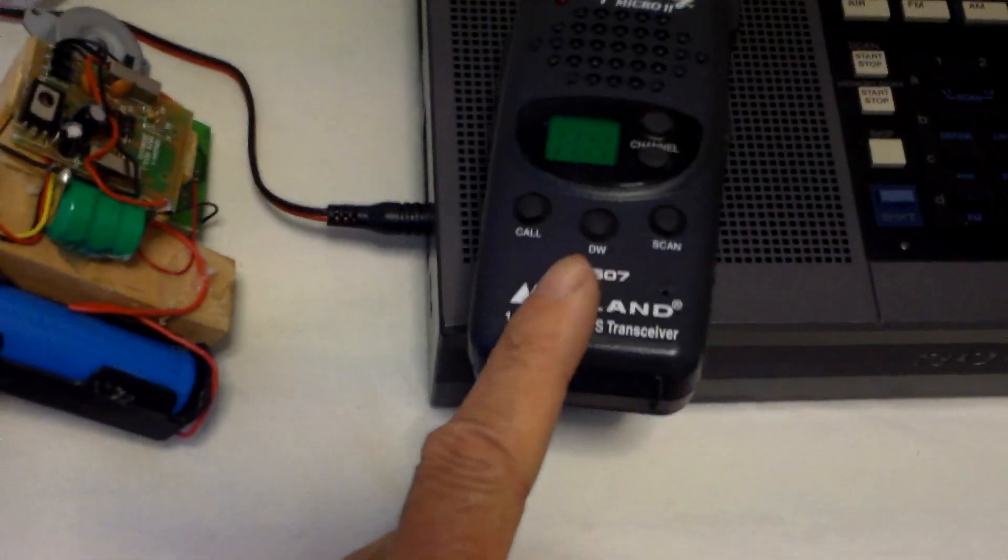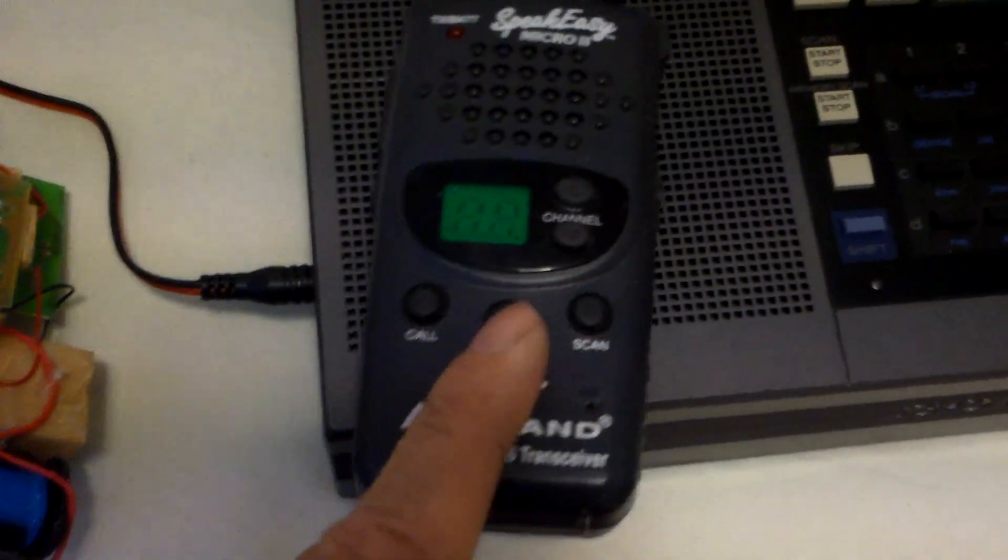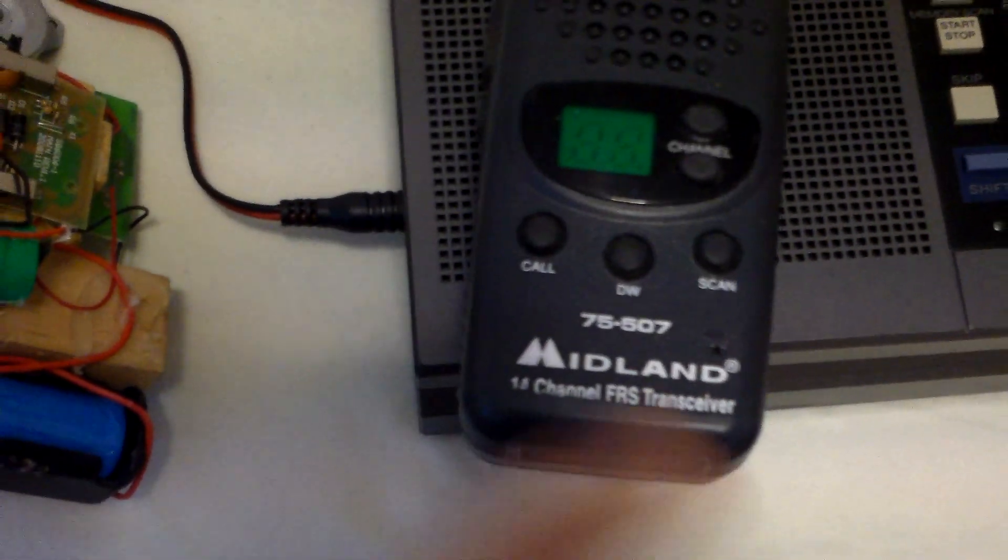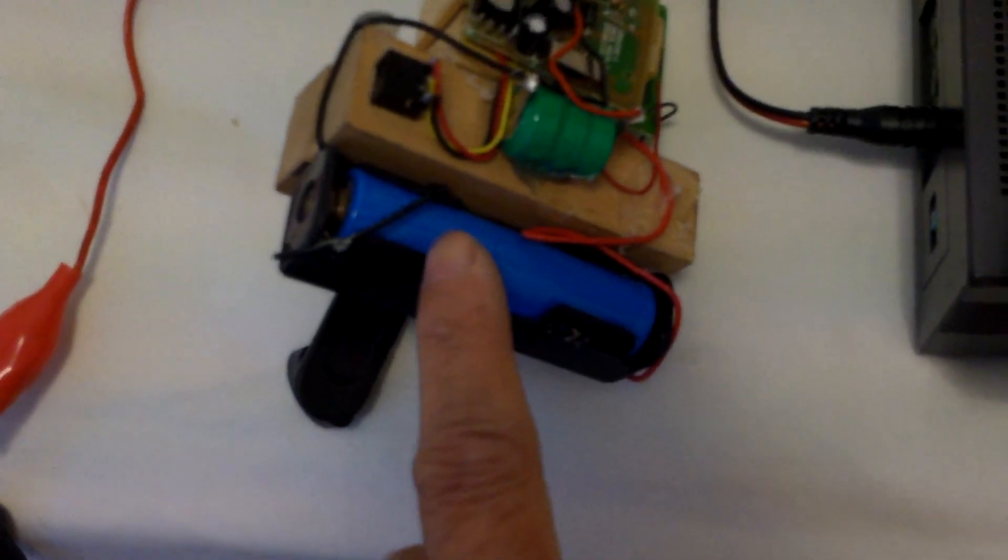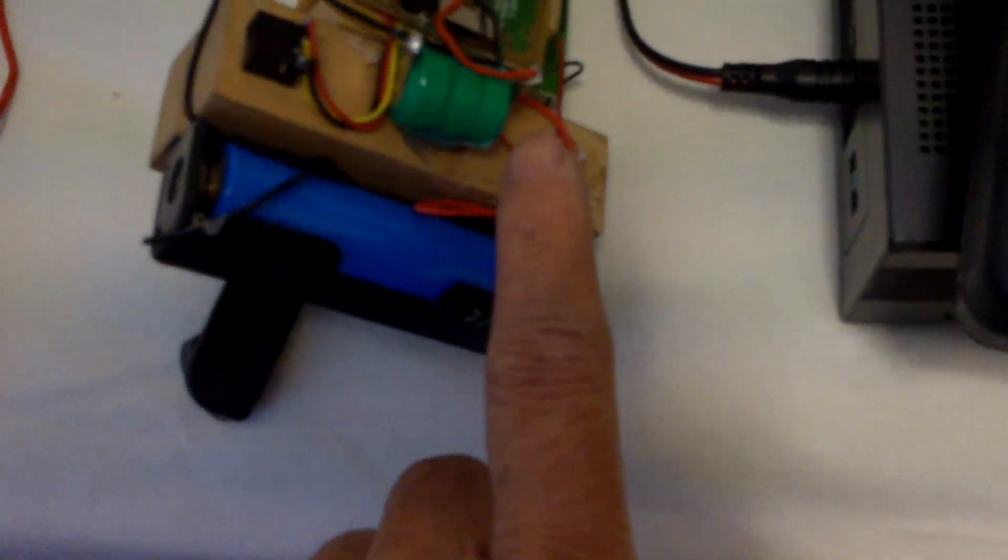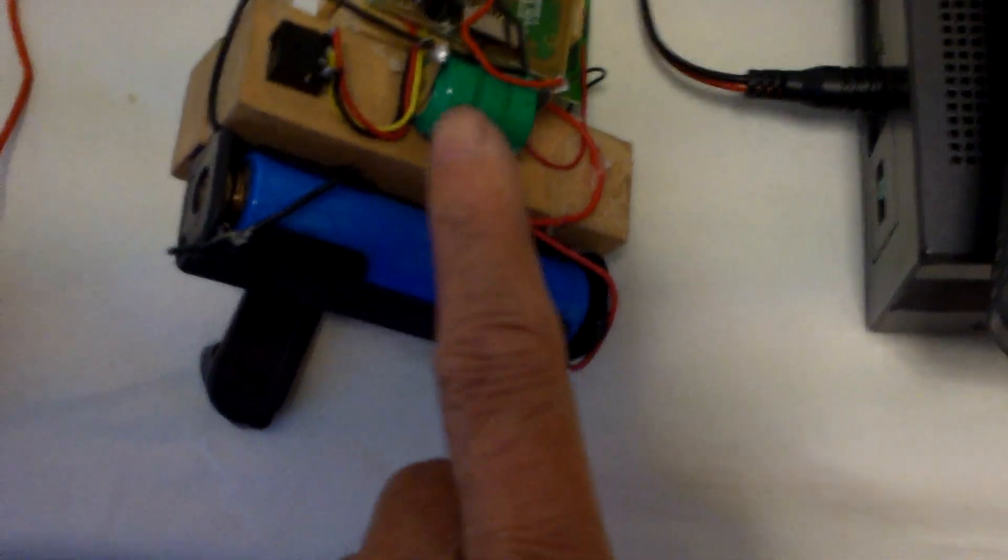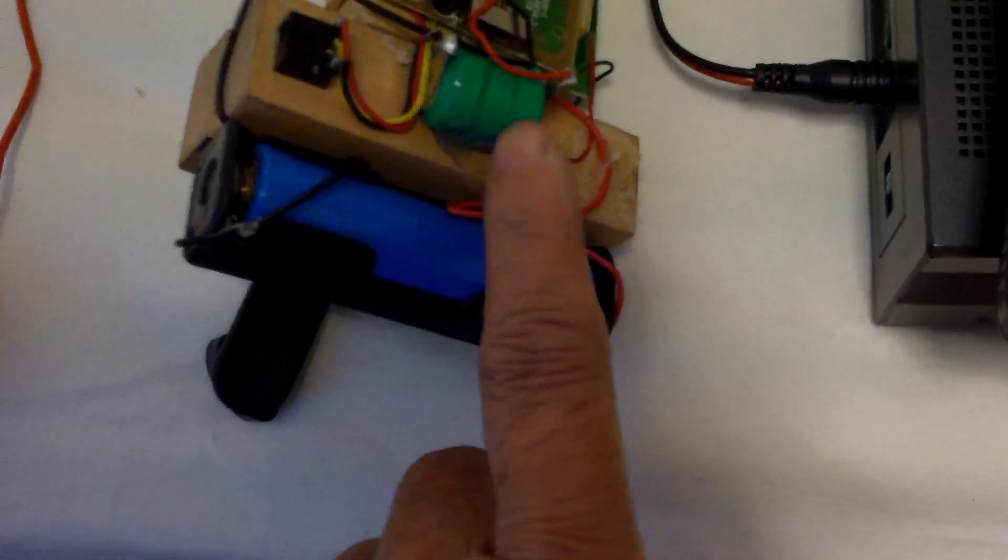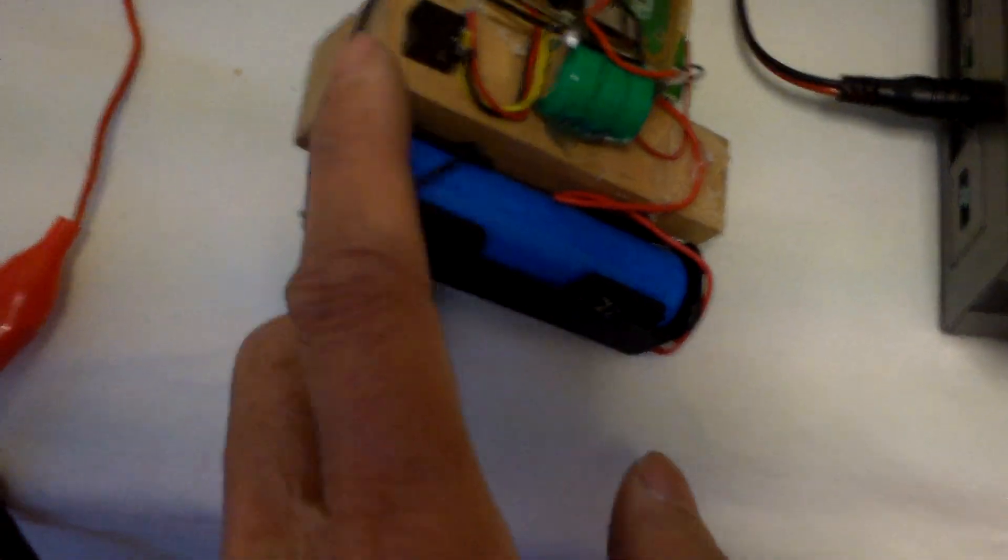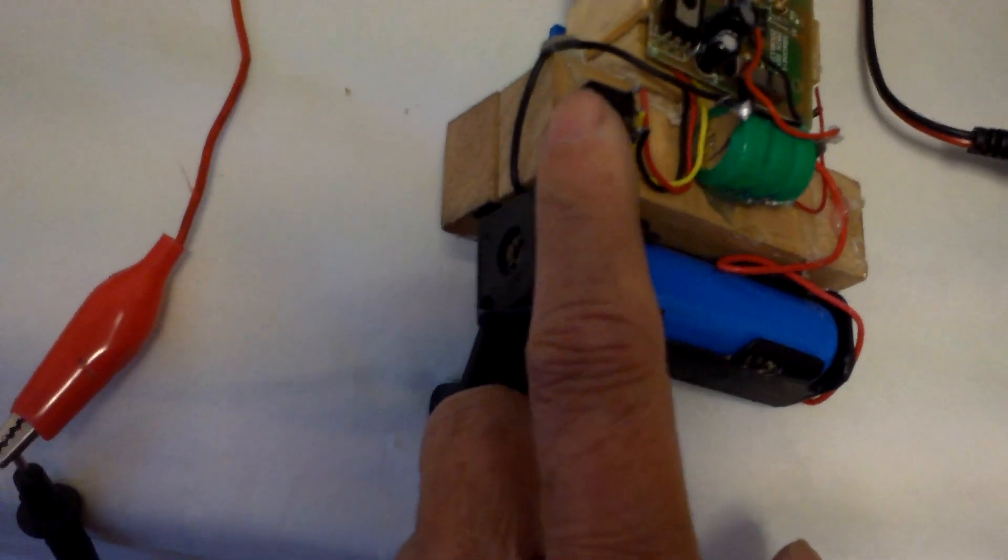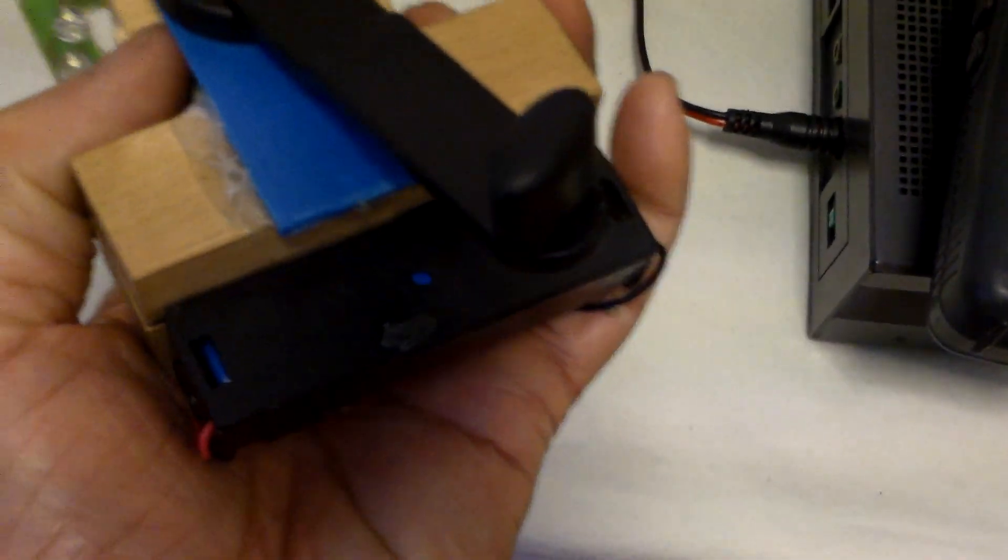So, this hand crank generator can power this walkie-talkie. And because it has actually two batteries in there. This is a lithium-ion battery. And it has another small, this is, I think, a lithium battery too. So, it has a USB regulated output, 5 volt and hand crank, easy cranking.